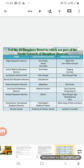Sundarban National Park in West Bengal is made for the conservation of the Royal Bengal Tiger. Nanda Devi Biosphere Reserve in Uttarakhand conserves various species of animals and birds. Nokrek Biosphere Reserve in Meghalaya is for the conservation of the red panda.